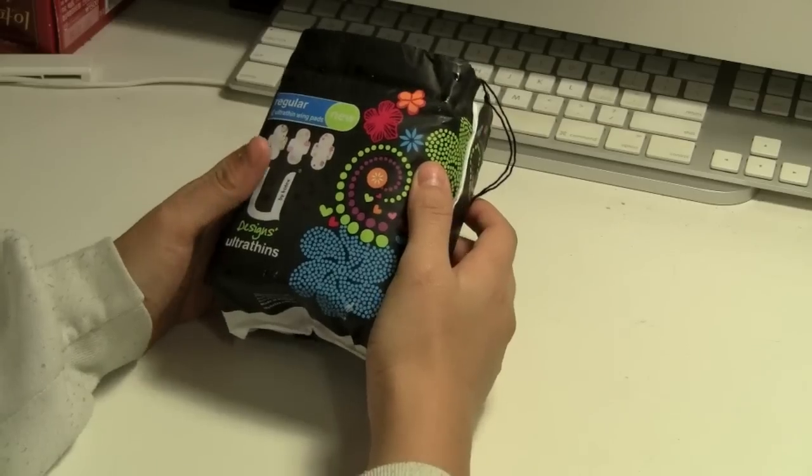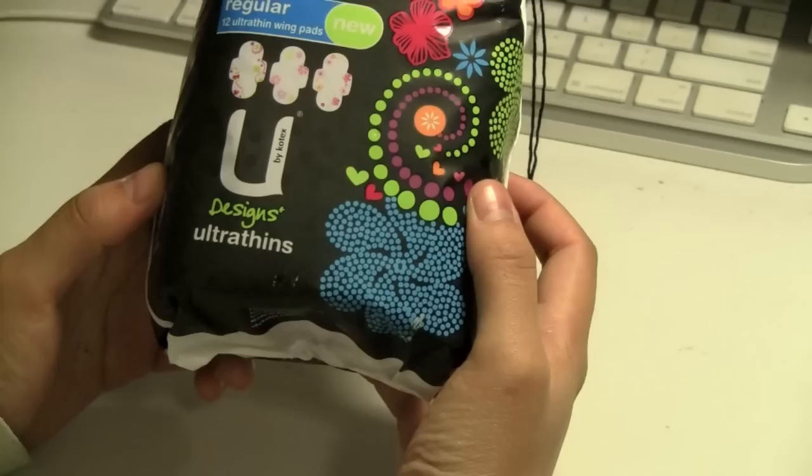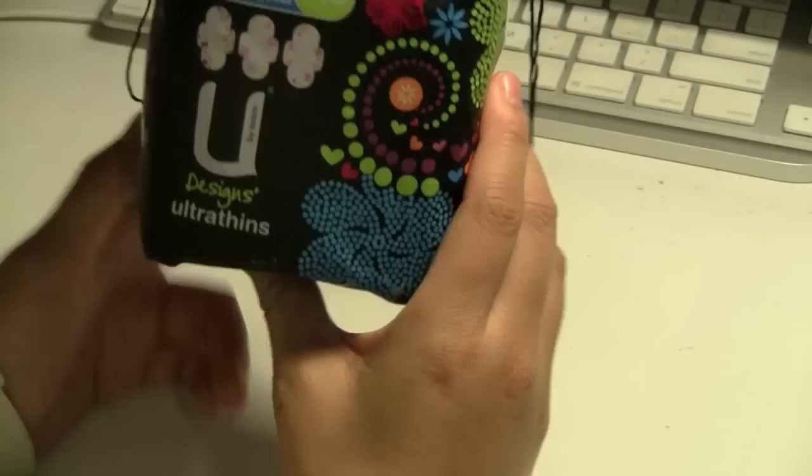Welcome to another unboxing. Today's unboxing will be the Udesigns Ultra Thin Pads. These are a packet of 12 regular wing pads.